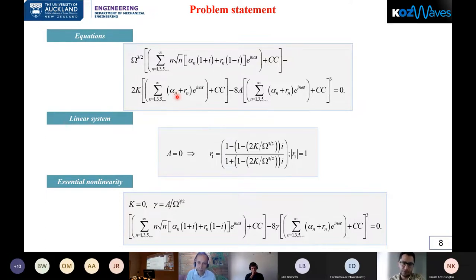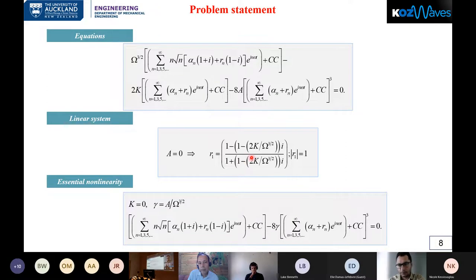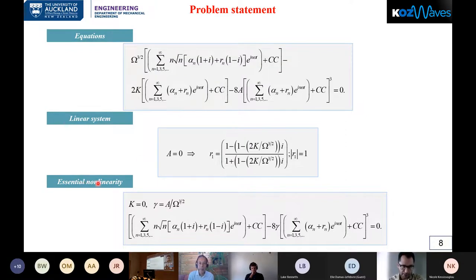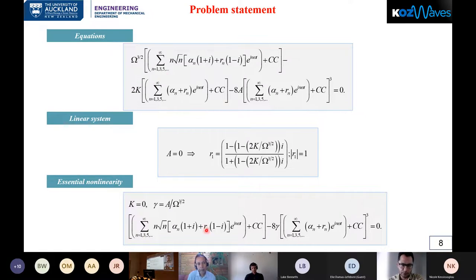For example, when we have only one incident wave, alpha_n equals zero. For a linear system, the non-linear parameter A equals zero, and the equation reduces to the linear expression — for which the magnitude of the reflection coefficient is always equal to one. The essential non-linearity case, which is of interest in this study, is when capital K equals zero. We then define a new parameter gamma = A divided by the frequency ratio, and the main equation reduces to a form in terms of gamma, where r_n, alpha_n, and gamma are the three parameters.